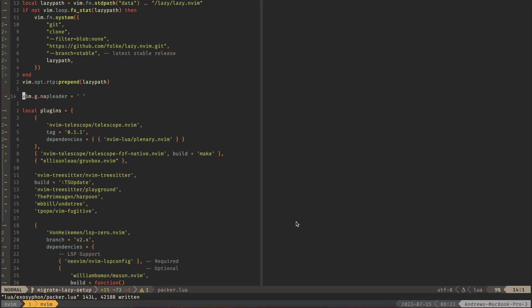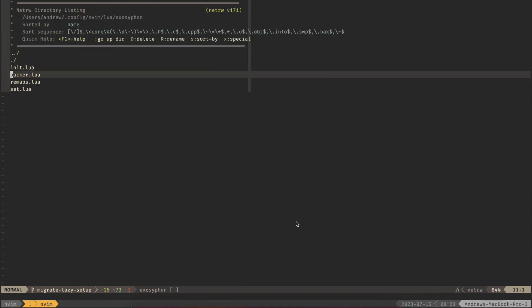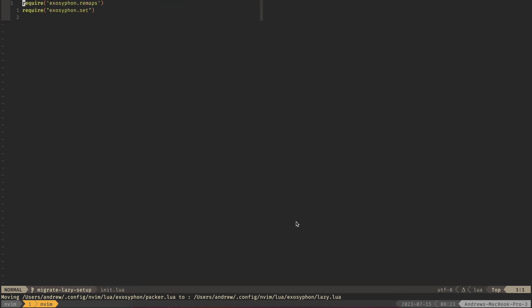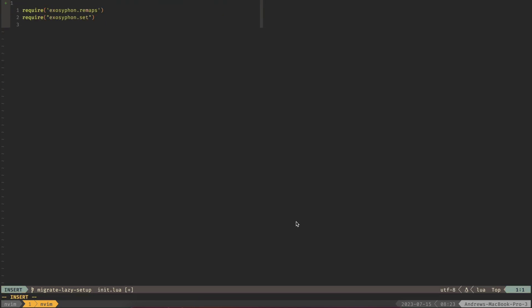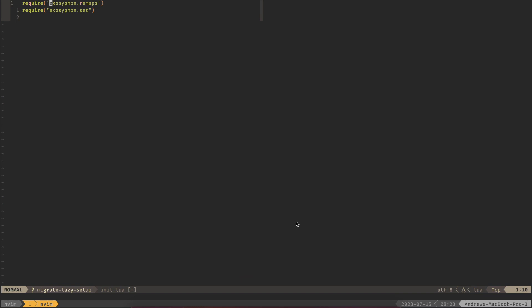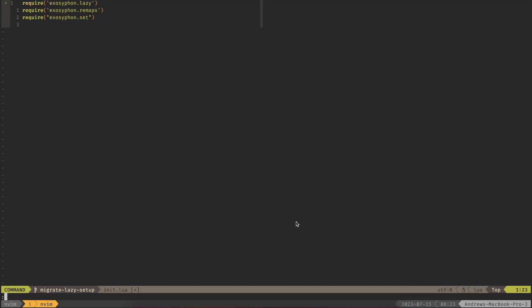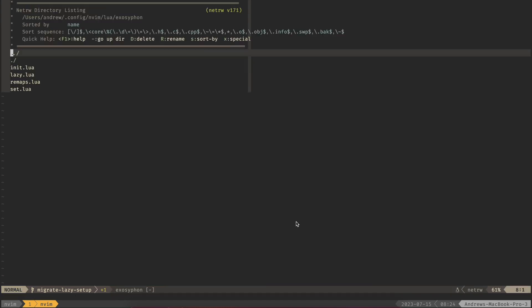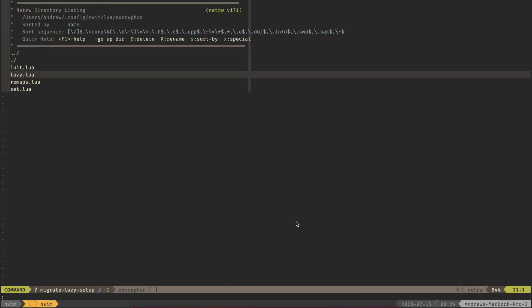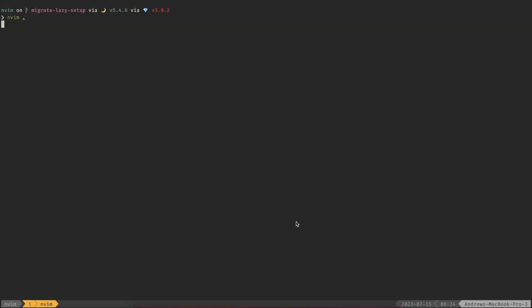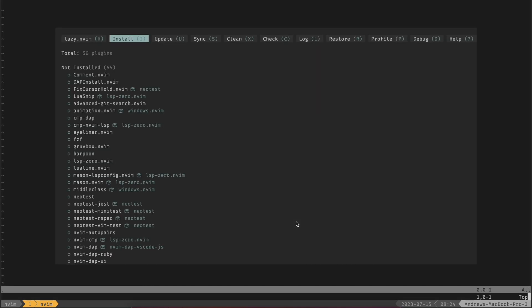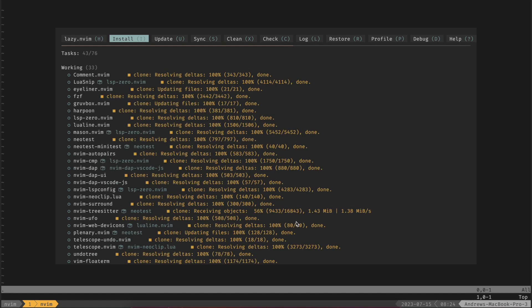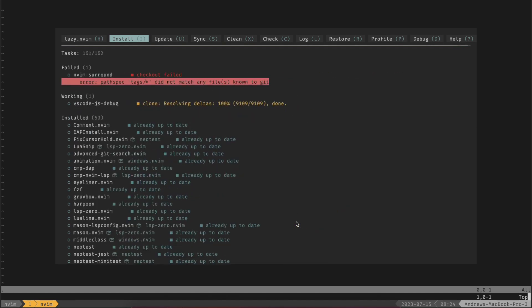Let's save the file and now we can actually update this to not be Packer and instead we can have it be lazy.lua and then in our init file we'll make sure that we require that as well. So we'll do lazy at the first. From here we should be good to go so we can quit NeoVim and if we open it back up then you should see this lazy prompt show up and start to install all of your plugins.